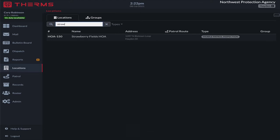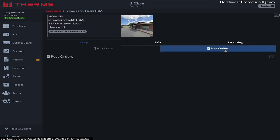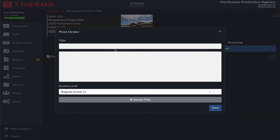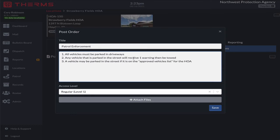Now we have our location set up and we can see Strawberry Fields HOA here. We need to add some post orders before we actually start sending our guys out on patrol at night. So we're going to come in here to post orders, select 'add post order,' and the title is going to be 'Patrol Enforcement.' I'll copy the HOA rules and put in some bullet points: all vehicles must be parked in driveways; vehicles parked in the street will receive one warning then be towed; a vehicle may be parked in the street if it's on the approved vehicles list for the HOA.